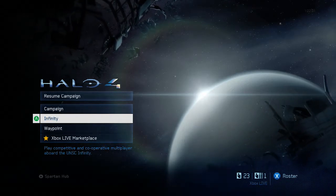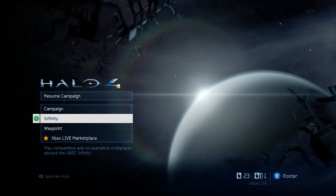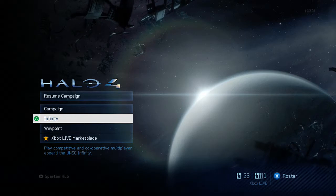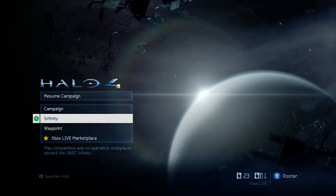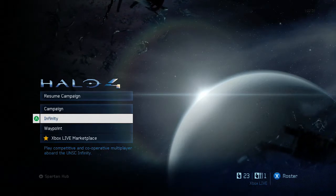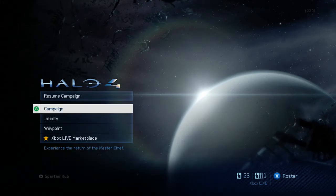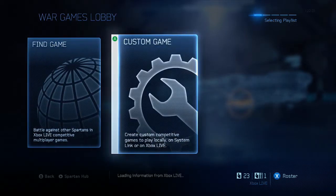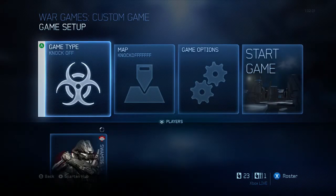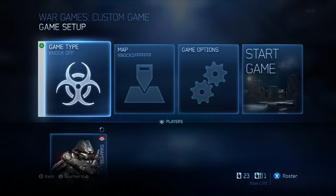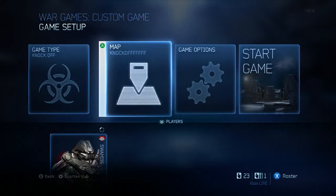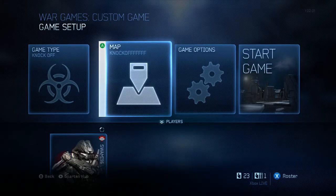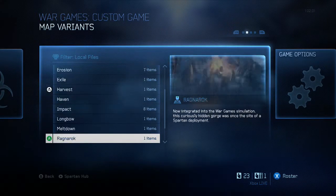The first thing we're going to cover is how to upload a map or game type to your file share. To upload a map, from the main screen go to Infinity, then War Games, then over to Custom Games. You can also do this in Forge, but Custom Games lets you choose both the game type and the map.